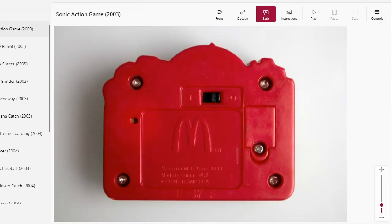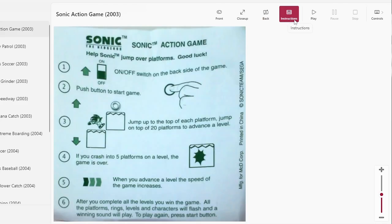Yeah, McDonald's logo, everyone's excited about that. We also get a scan of the instruction tag.